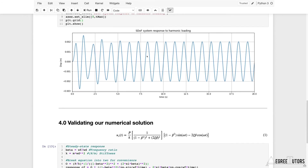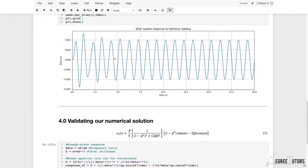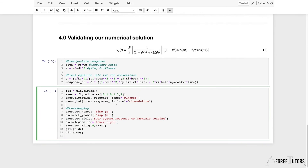Think about what we should expect first. We'll get the numerical Duhamel response again, and then we'll plot the steady-state response. They're not going to agree at the start because the Duhamel integral gives the full response — the transient response accounts for the difference. What we should see is the two responses converge after the transient dies away, agreeing perfectly from that point onward.